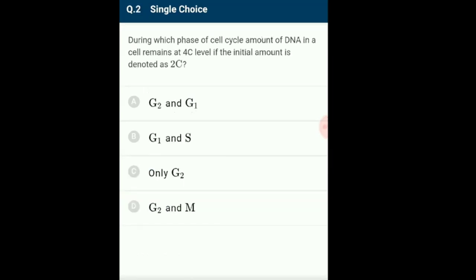Question 2: During which phase of the cell cycle does the amount of DNA in a cell remain at 4C level, if the initial amount is denoted as 2C? The cell cycle consists of interphase and mitotic M phase. Interphase is divided into G1, S and G2 stages. During S phase, synthesis of DNA takes place and the amount doubles. After S phase, in G2 phase the DNA is at 4C. So the answer is option C: only G2.